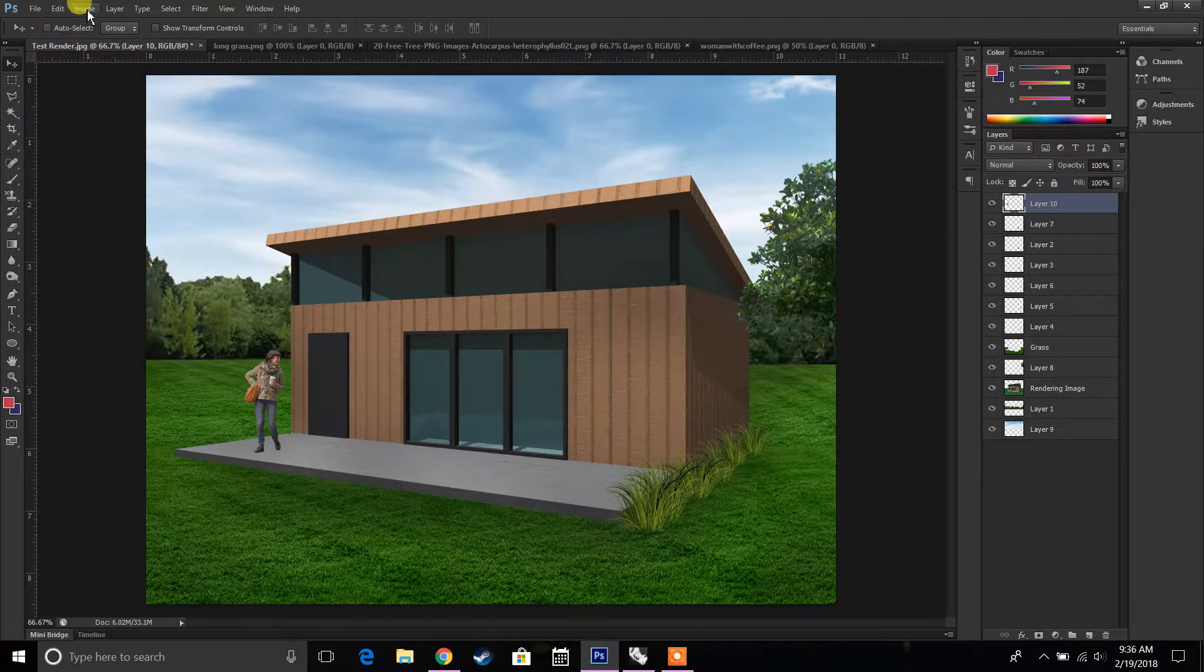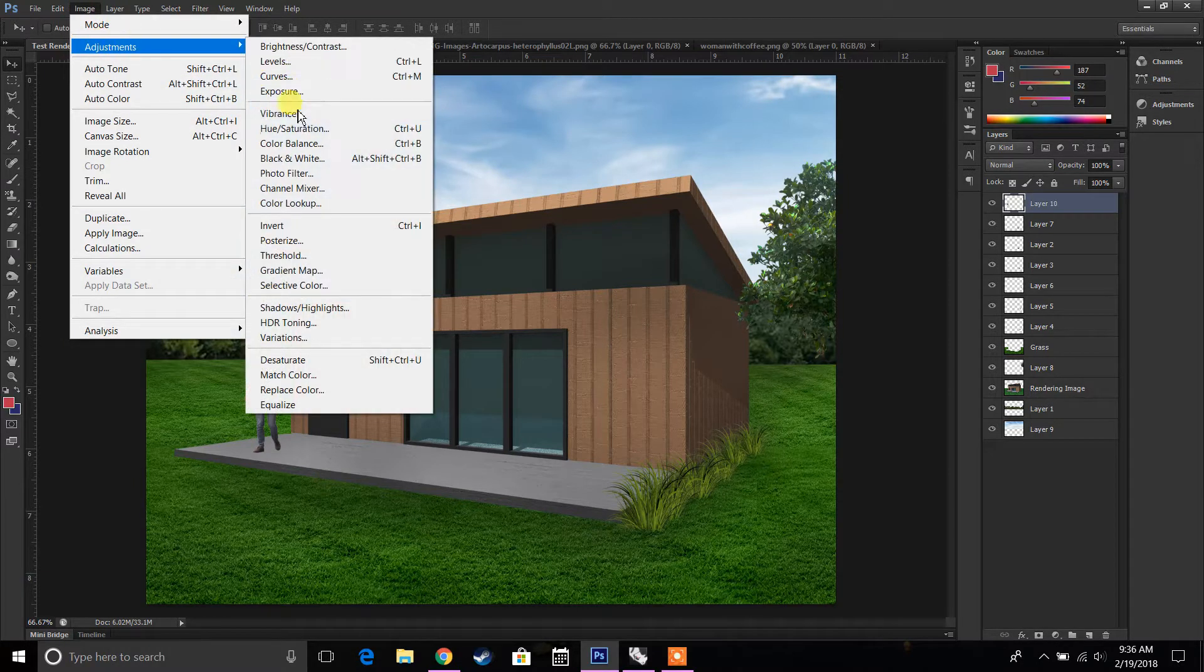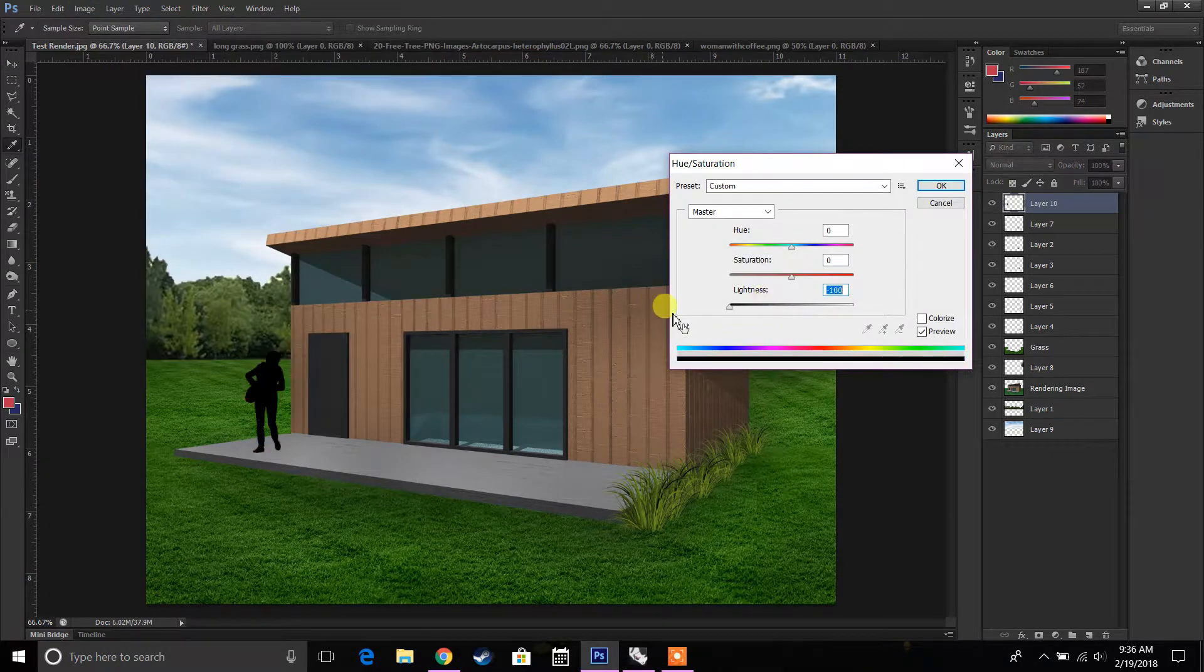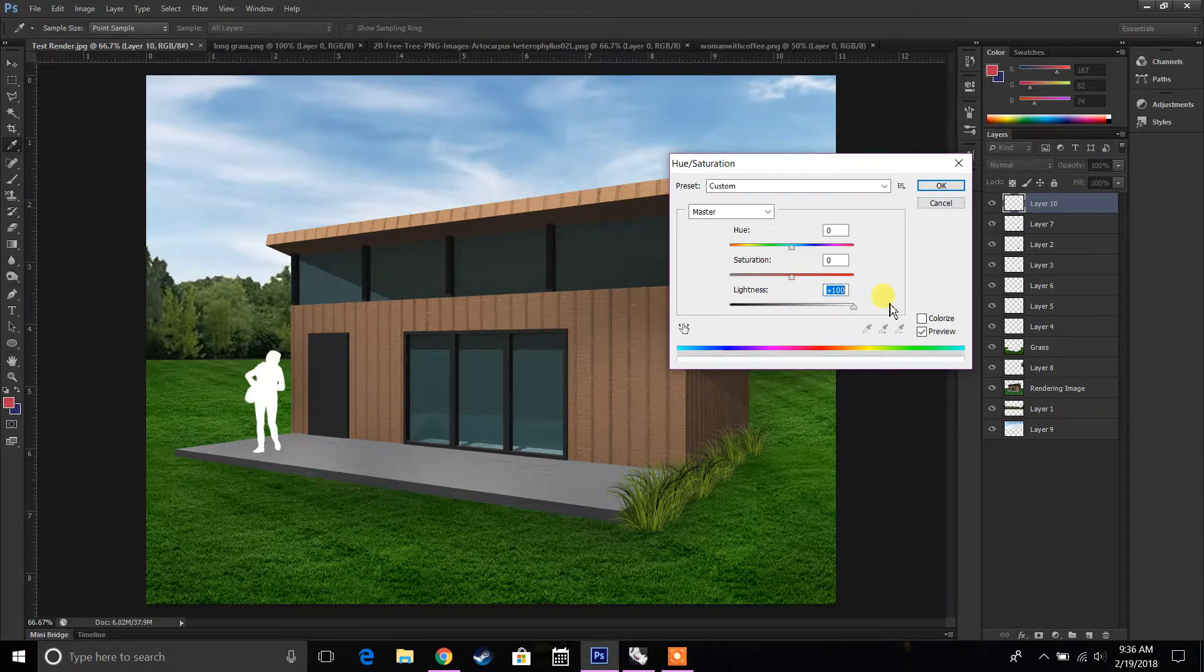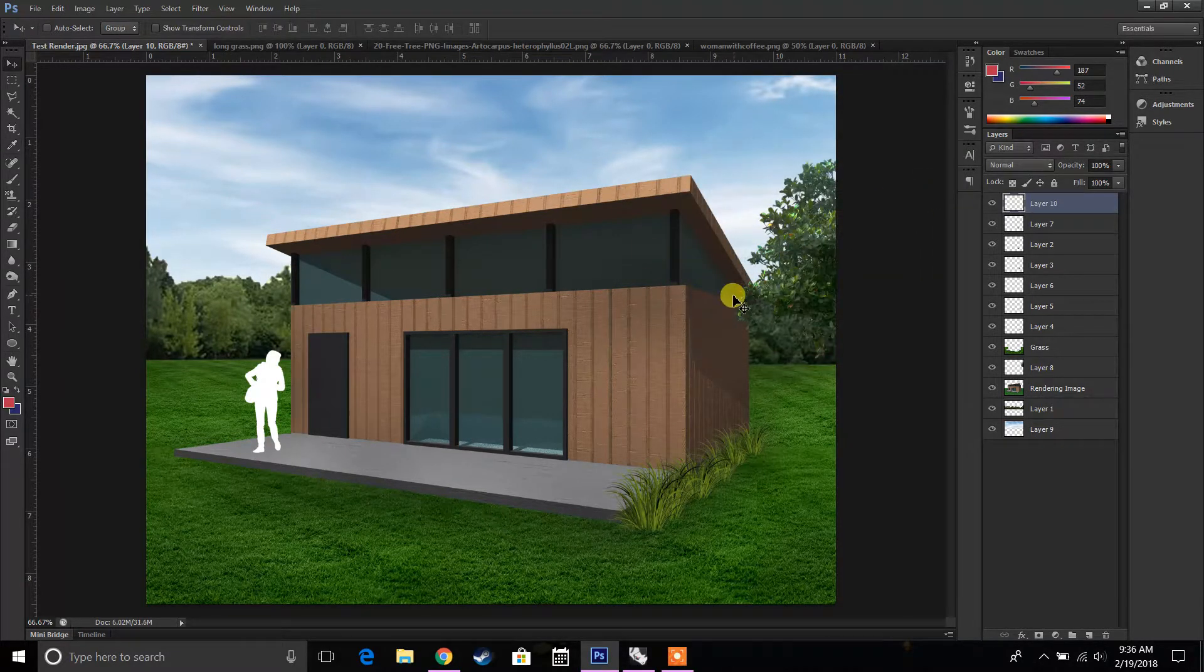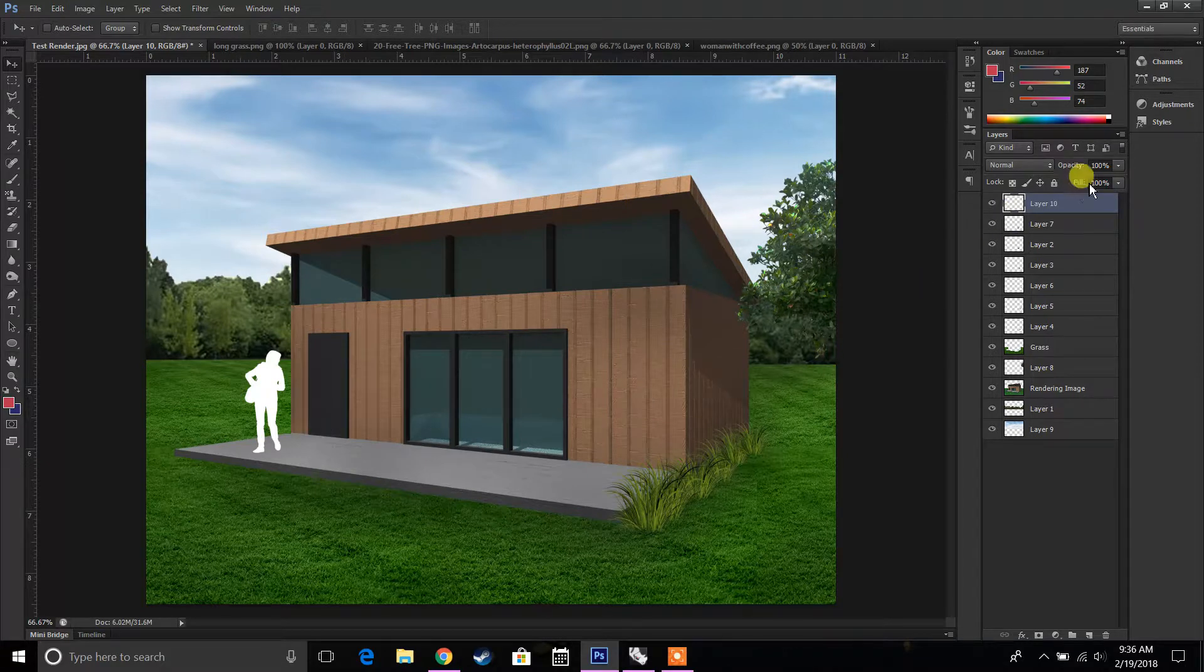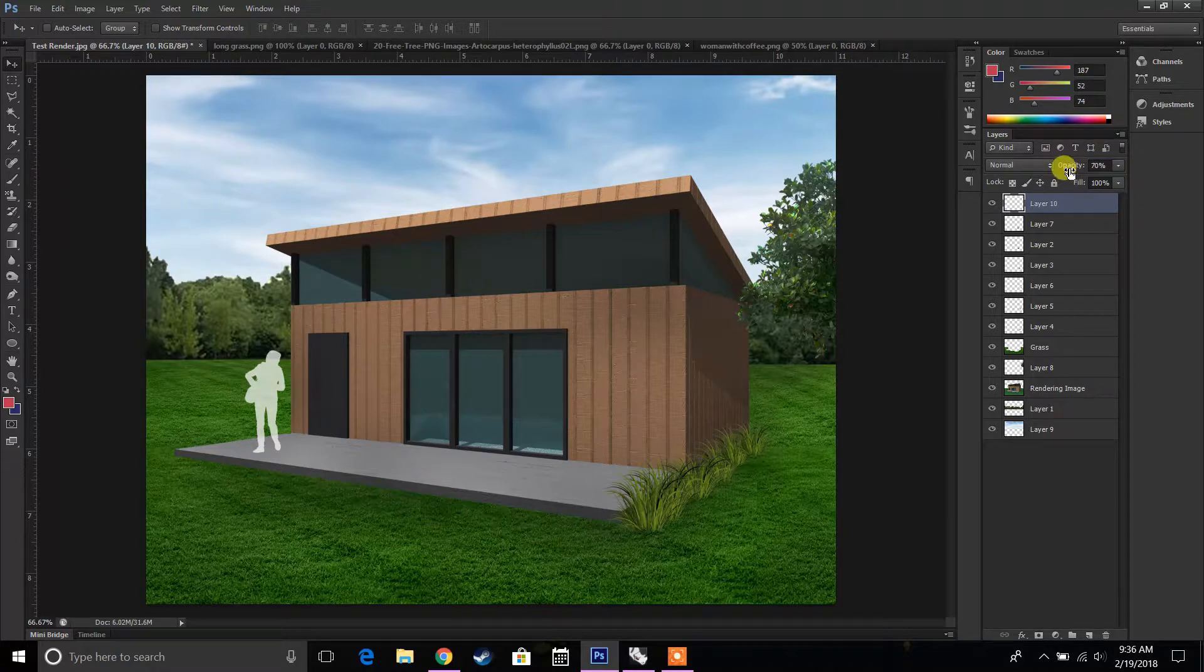But let's say we want it to be completely black or completely white. We'll go to Image, Adjustments, Hue Saturation. We can make the person either completely black or completely white. I think white looks a lot better for this image. So we're going to select white and lower the opacity to maybe like 70. Sounds good.